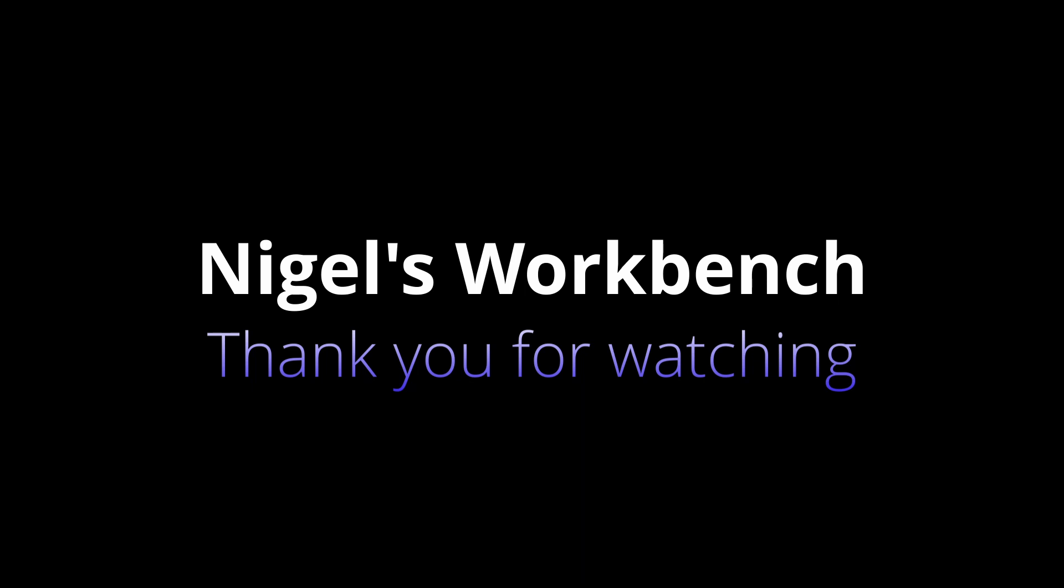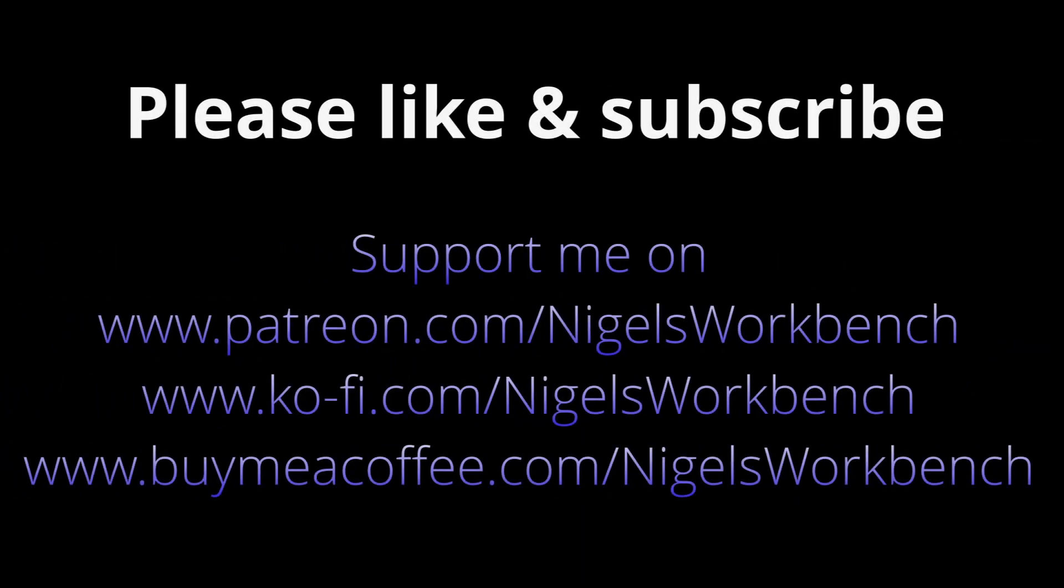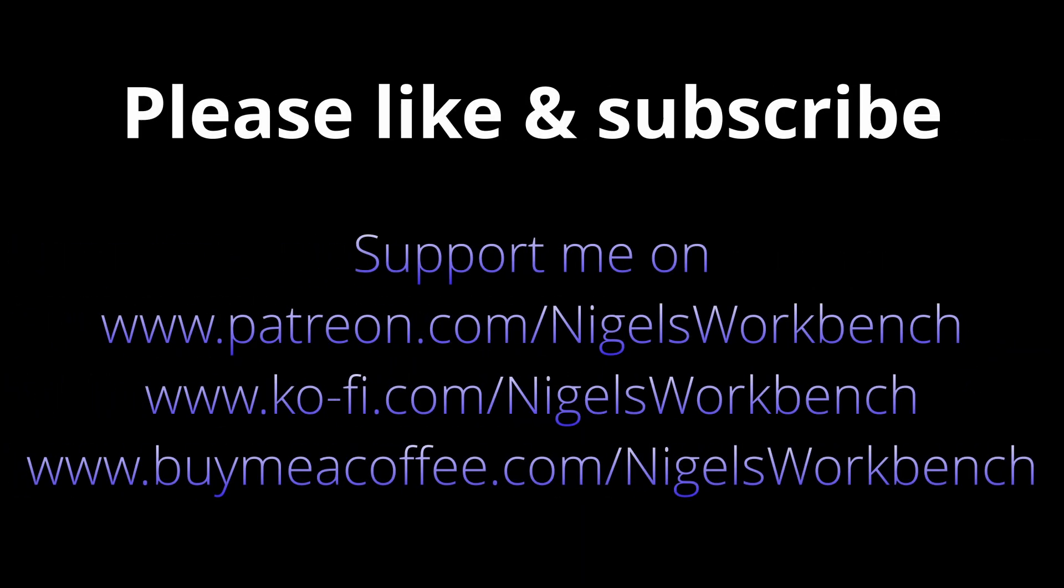Thank you for watching. Please like and subscribe. Buy me a coffee. Links are all in the description. You can support me on Patreon. Thank you for watching. Bye.